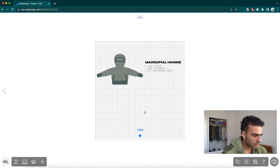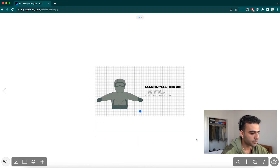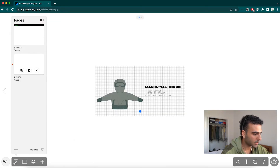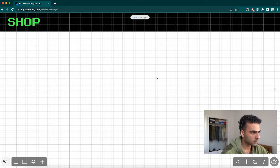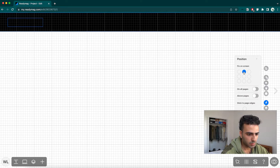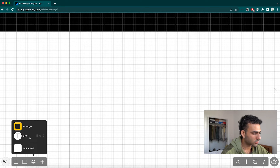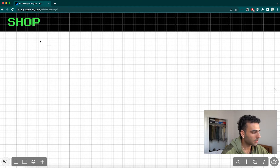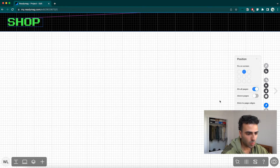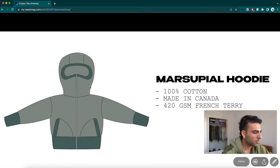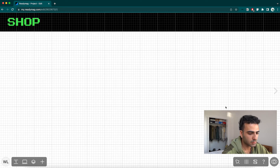I'll bring the product content up and clean up the page layout. Then I'll go back to the home page and make sure both nav elements are pinned, checking that the layers are in the right order. I'll set them to pin on all pages. Now in preview, when I hit 'shop,' the product shows up on the shop page, and I have my shop button to navigate back home.